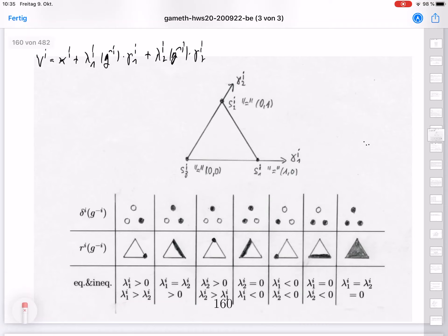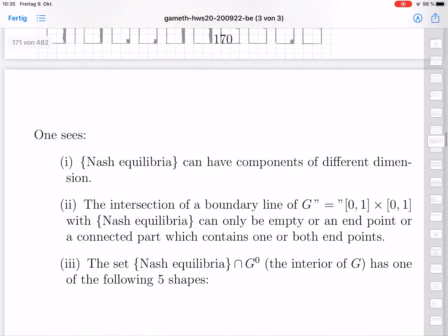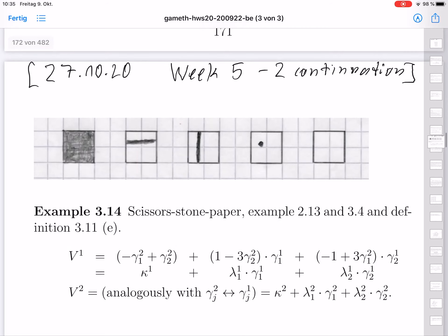We have now discussed theorem 3.12E and it's quite clear what's going on. This is useful for the examples which come next: examples of two-player games where both players have three pure strategies — examples 3.14 and 3.15. I start with example 3.14, scissors-stone-paper, which we have discussed already in example 2.13 and more recently in definitions 3.4 and 3.11E.